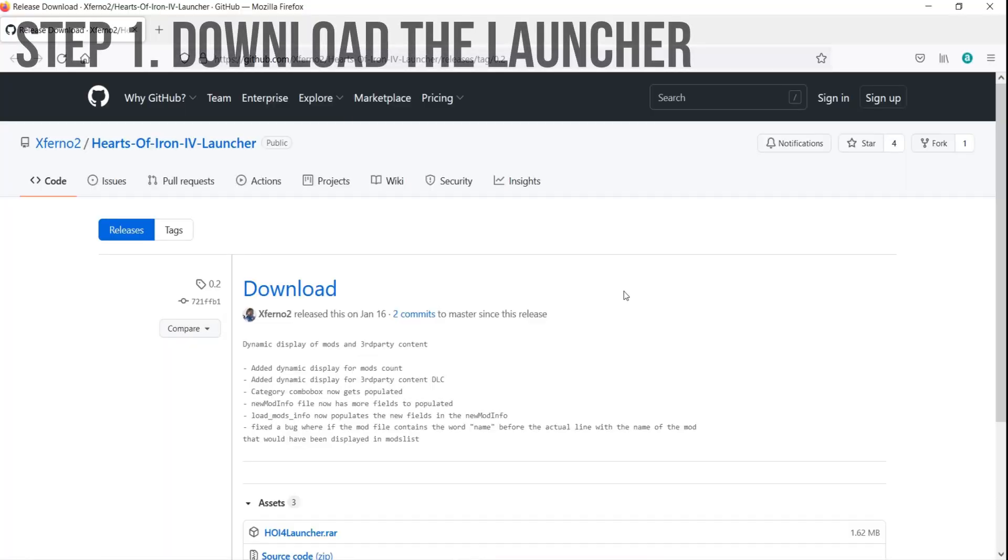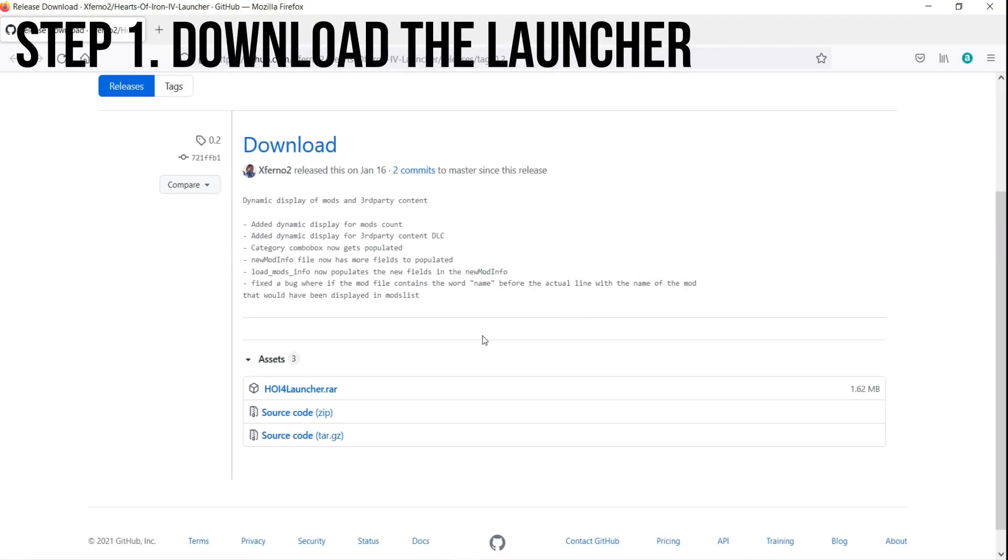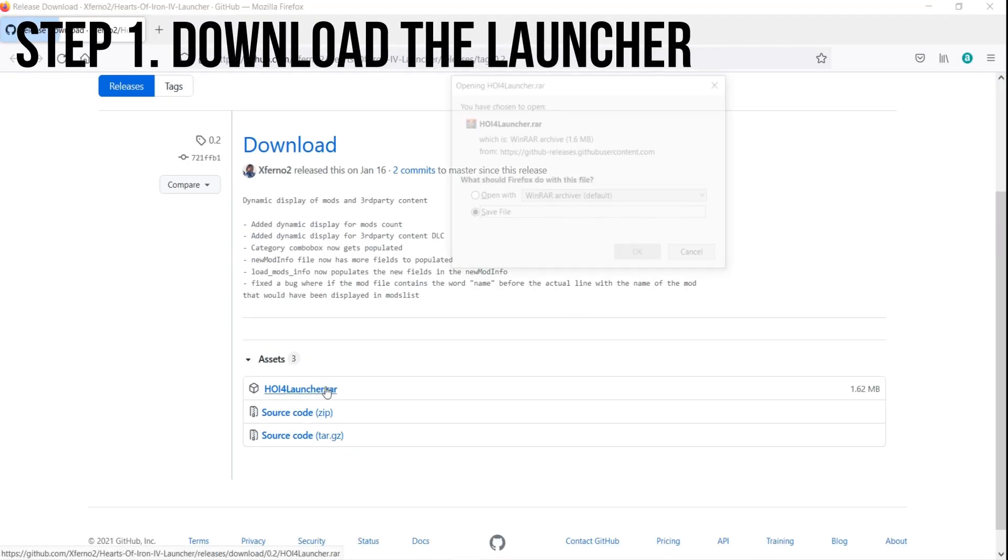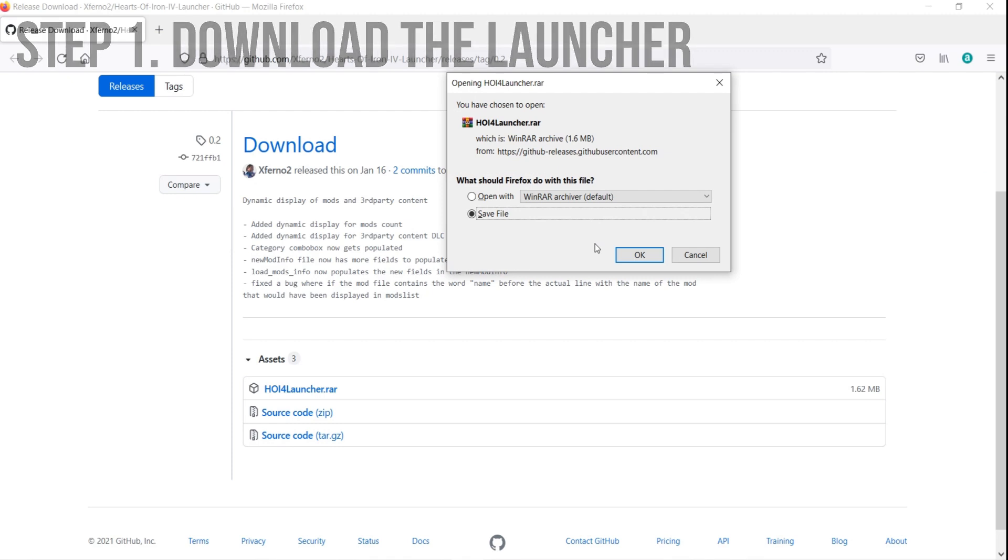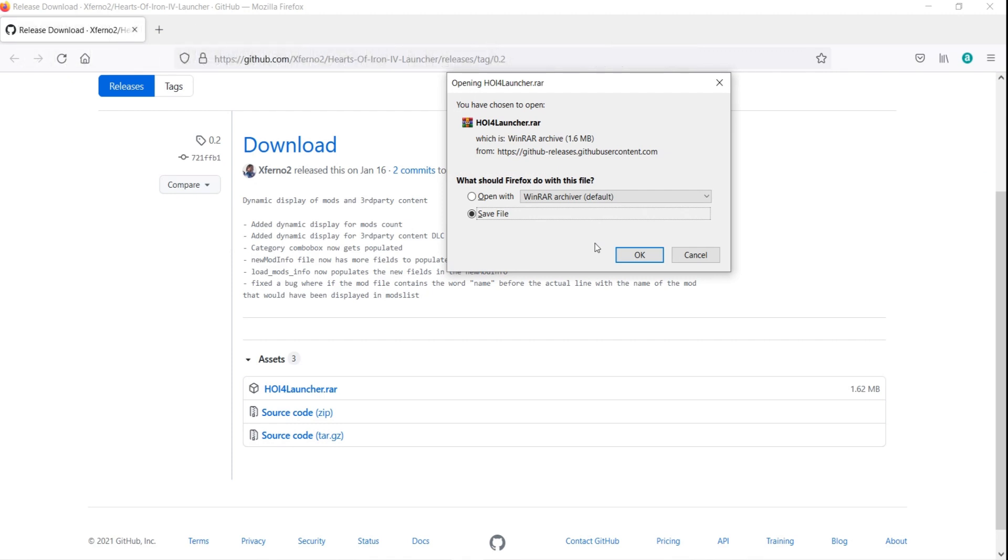Step 1. Download the launcher. You gotta go to GitHub and find Exferno 2's Hearts of Iron 4 launcher. The link to this will be in the description below. Once you're on the download page, all you gotta do is click on the hoi4launcher.rar file and hit OK to begin the download.